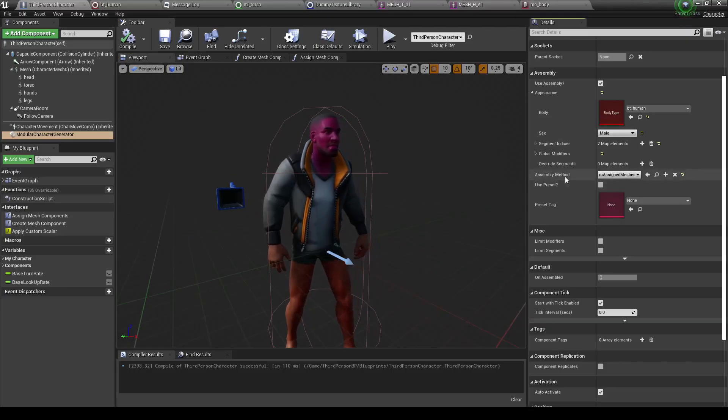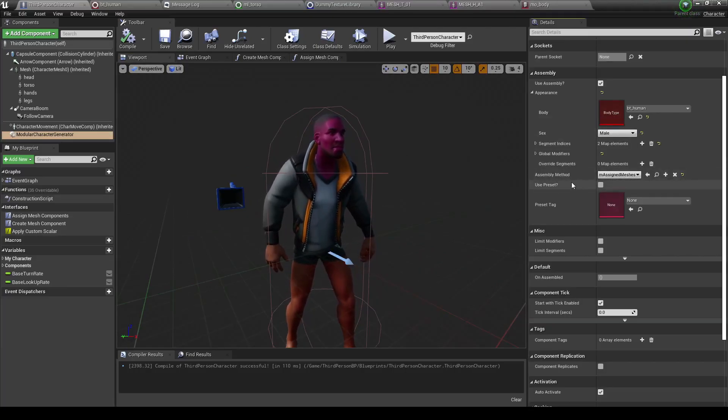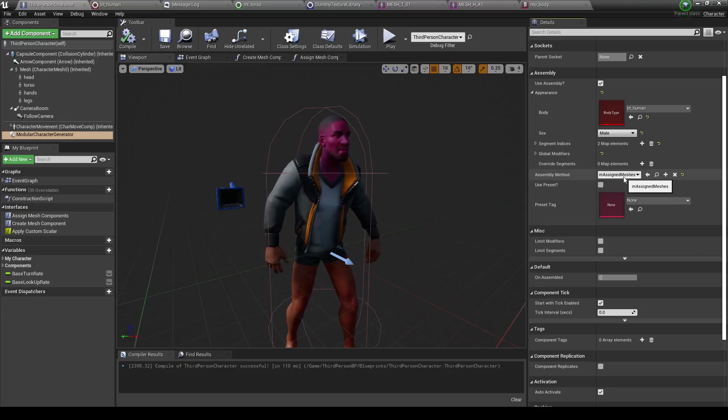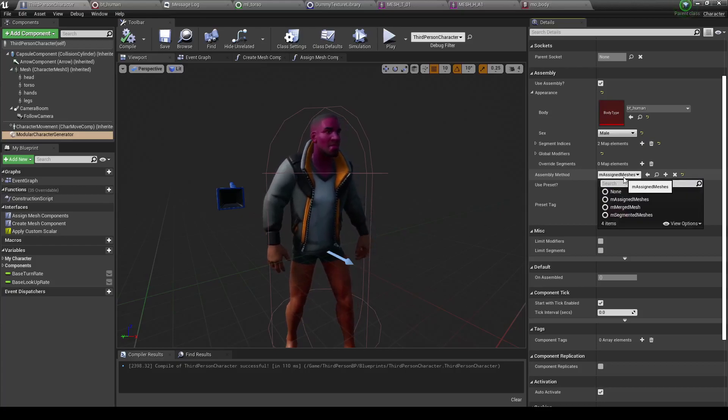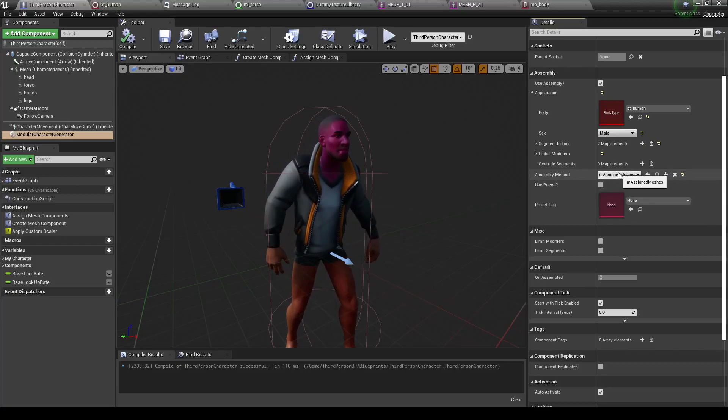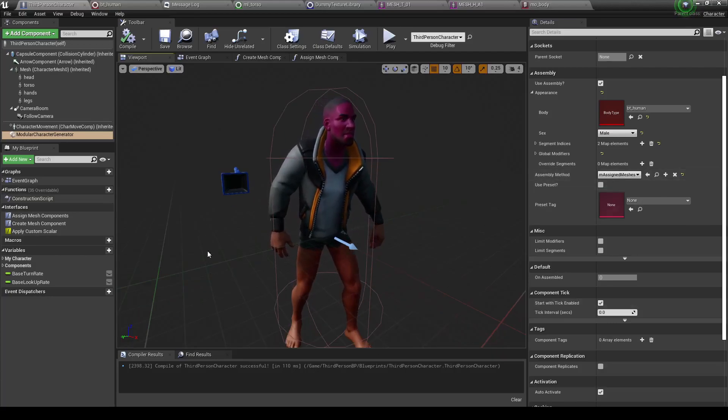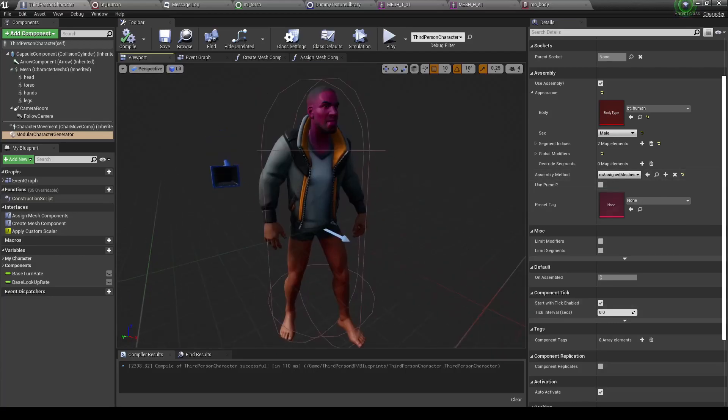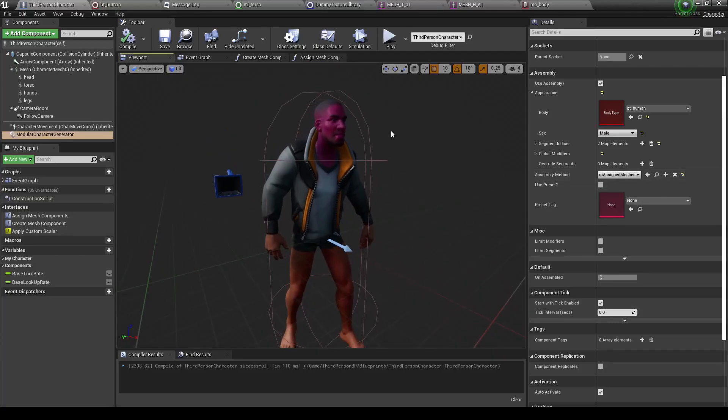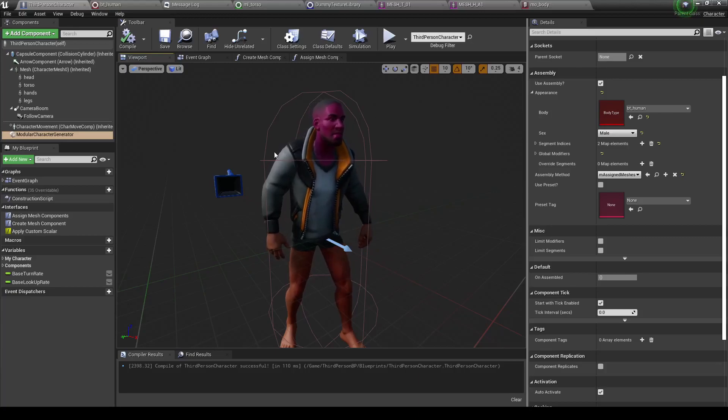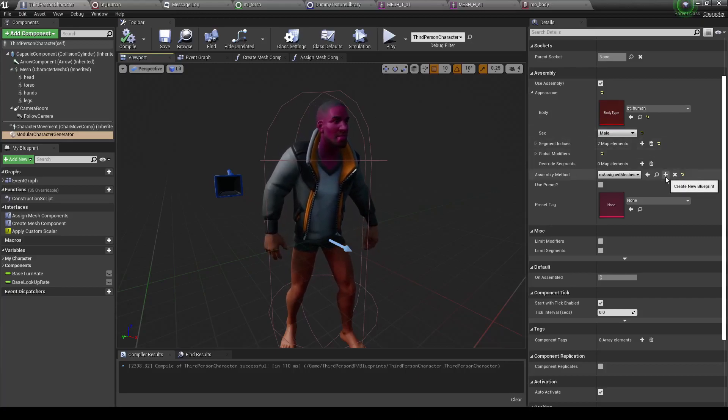I've talked a bit about assembly methods already, but one thing to note about them, and this will be new for previous users of assembly, is that these are no longer an enumeration, but rather something that you can set up yourself. Just say you want to set up your own logic for how you want to put your character together. Well, you can do that. Let's just go ahead and create a new assembly method.